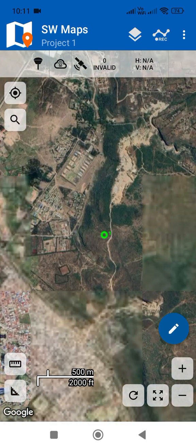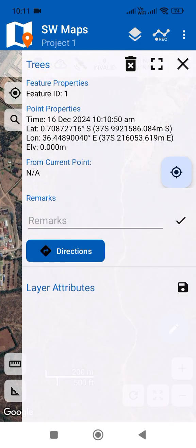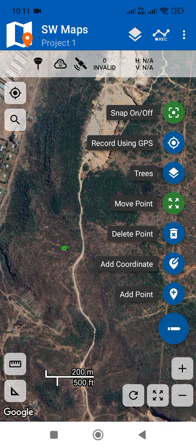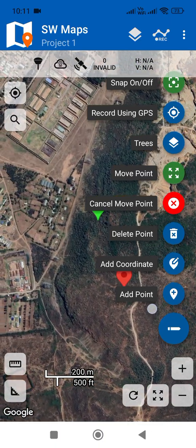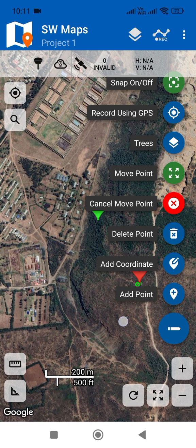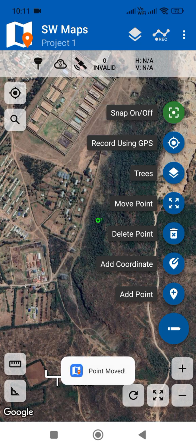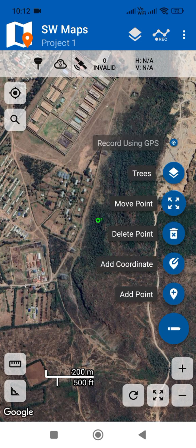If I want to move this point, I can just tap on it and select 'Move Point', then move it somewhere. The green icon shows where the new point location will be. I tap 'Move Point' again and that tree point has moved right there. We can add more layers as well.